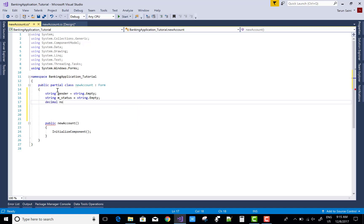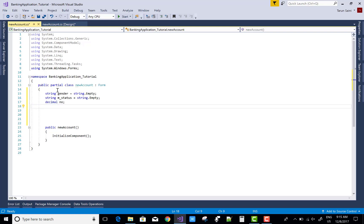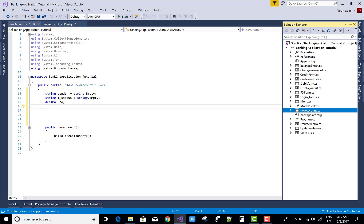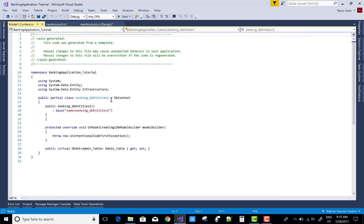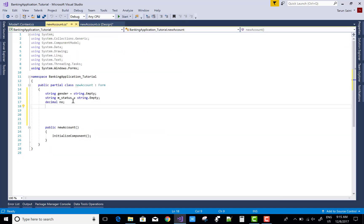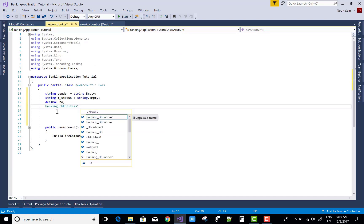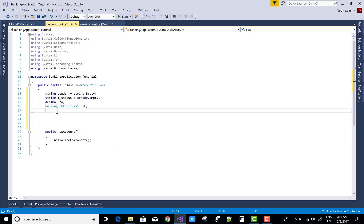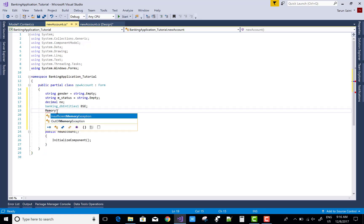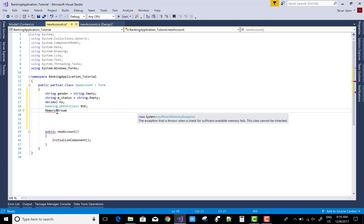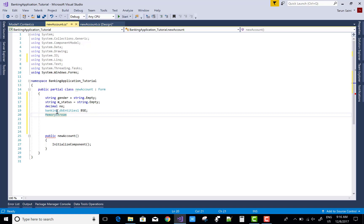The third variable is for the account number — use a number type because we'll pick the last account number to create a new one. Check the context in the model folder: model1.context.cs. The context class is Banking_DB_Entities1. Create a reference object for the banking entities. The last variable is a MemoryStream to save the picture in memory as raw binary format.